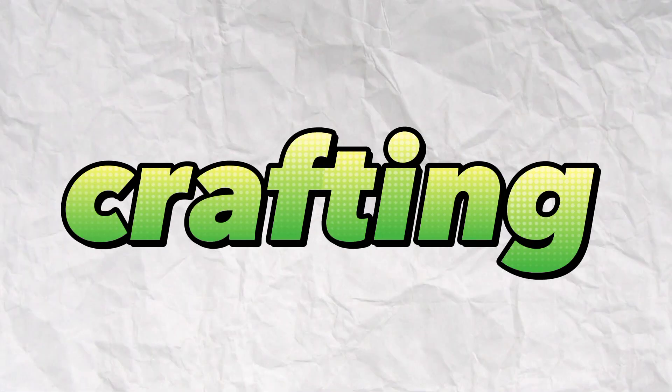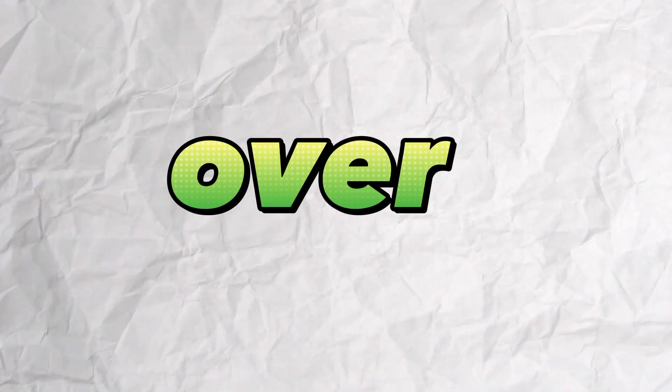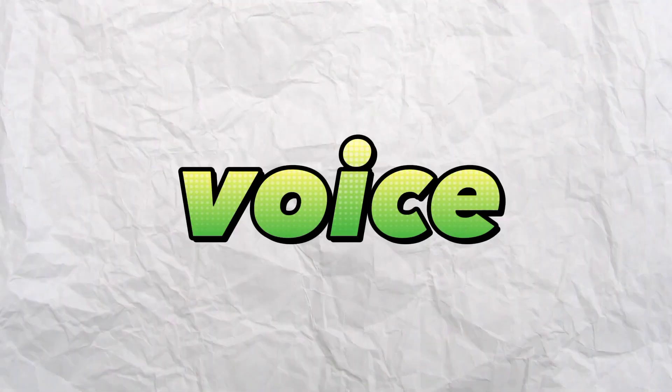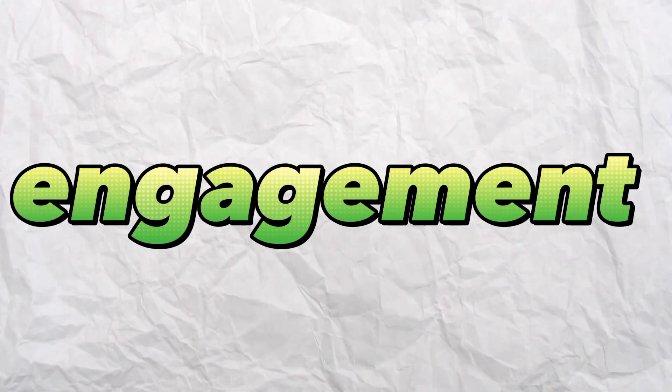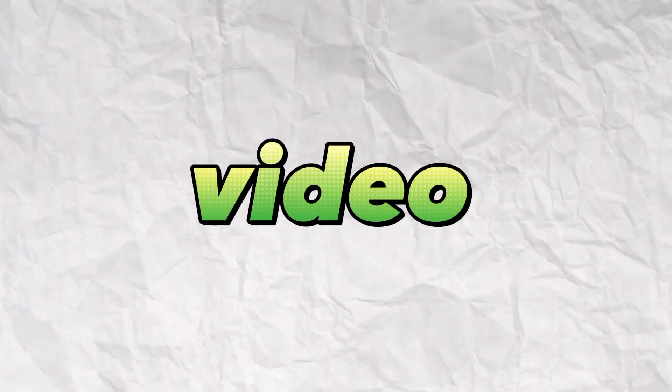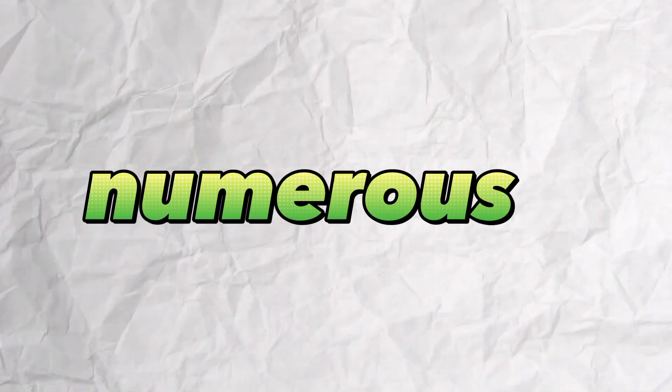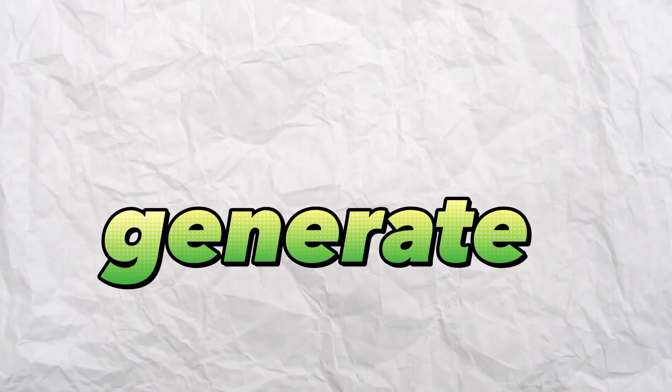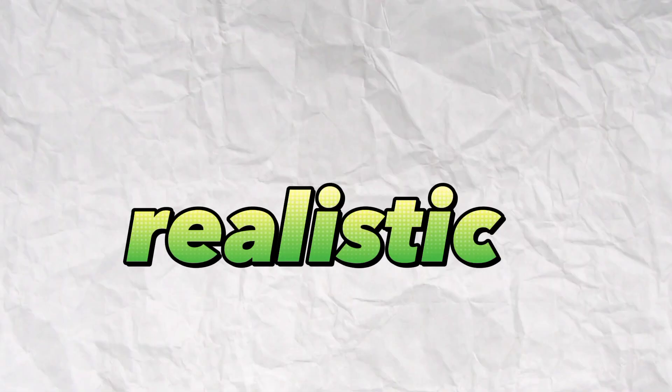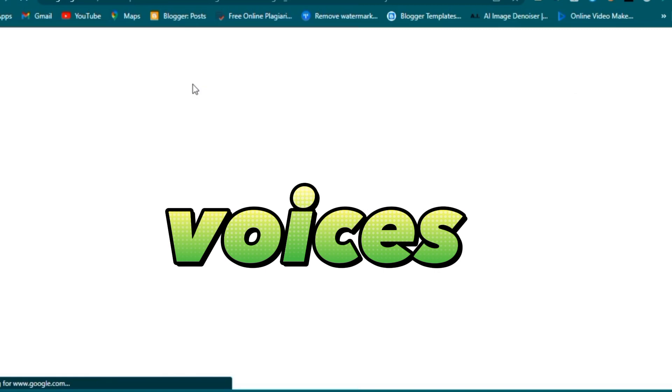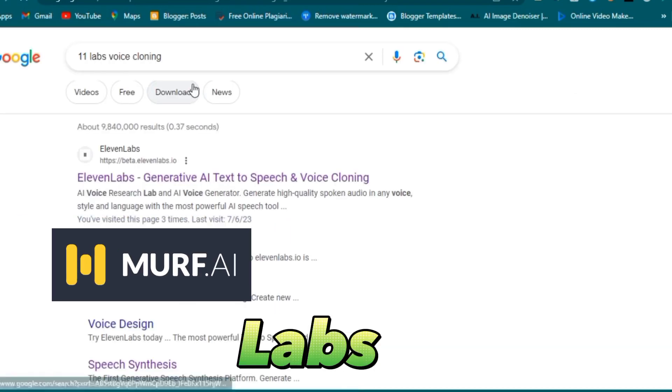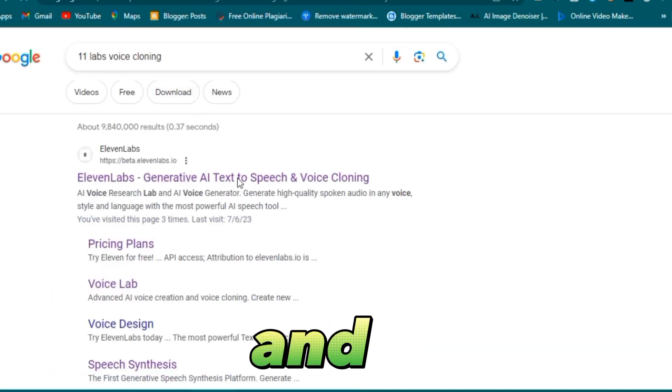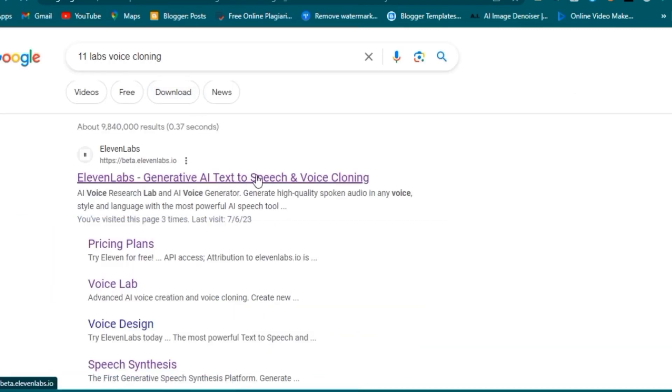Step three: crafting the voiceover. A charming voice can elevate the engagement level of your video. Numerous excellent programs exist that generate incredibly realistic voices, such as 11 Labs, Murf, and Dub Dub.